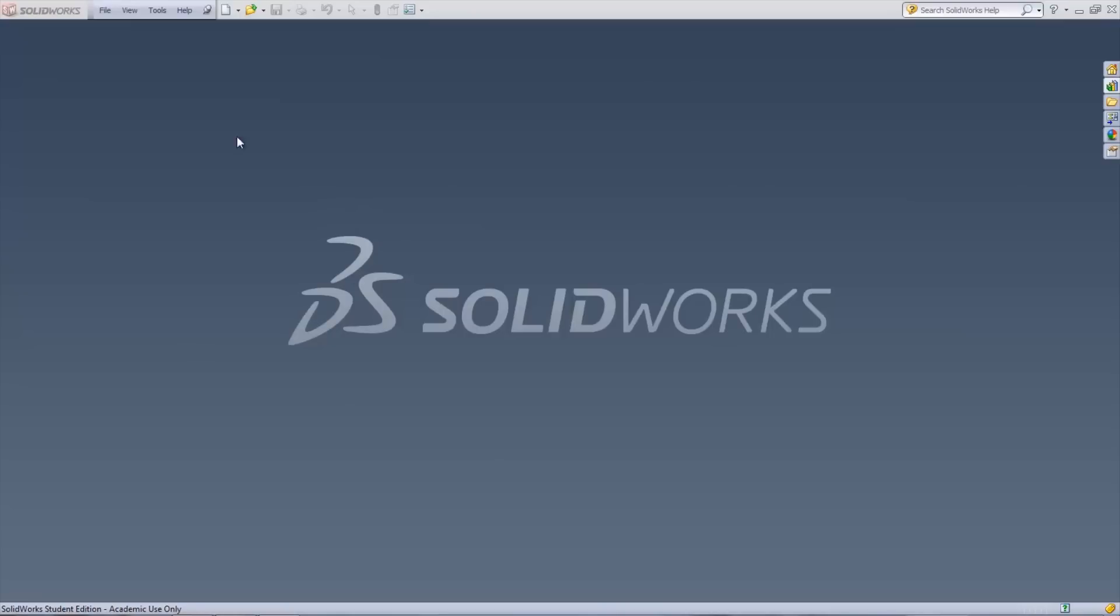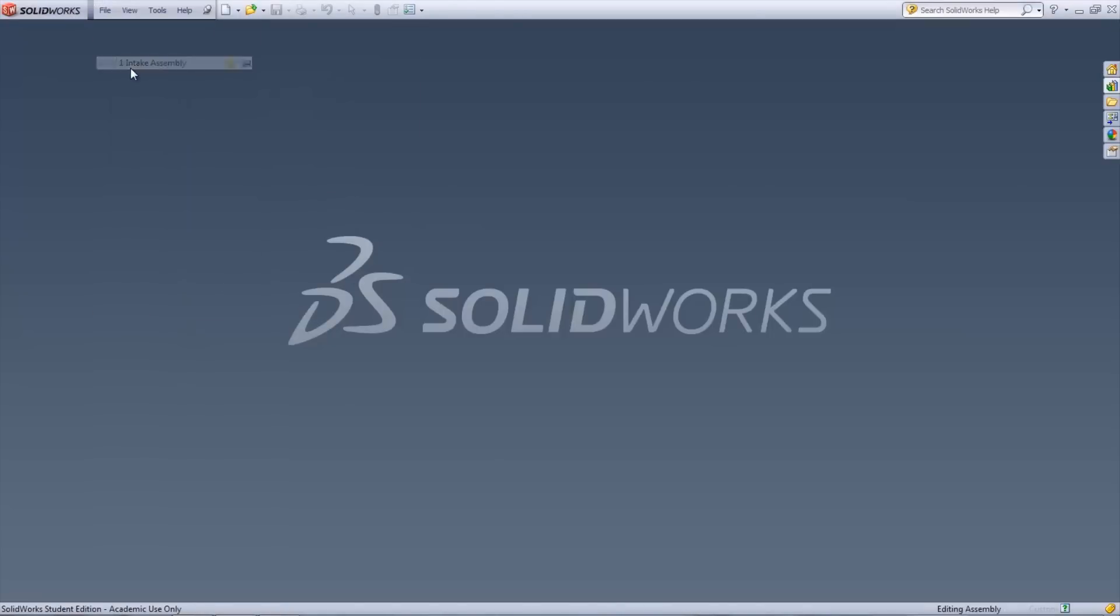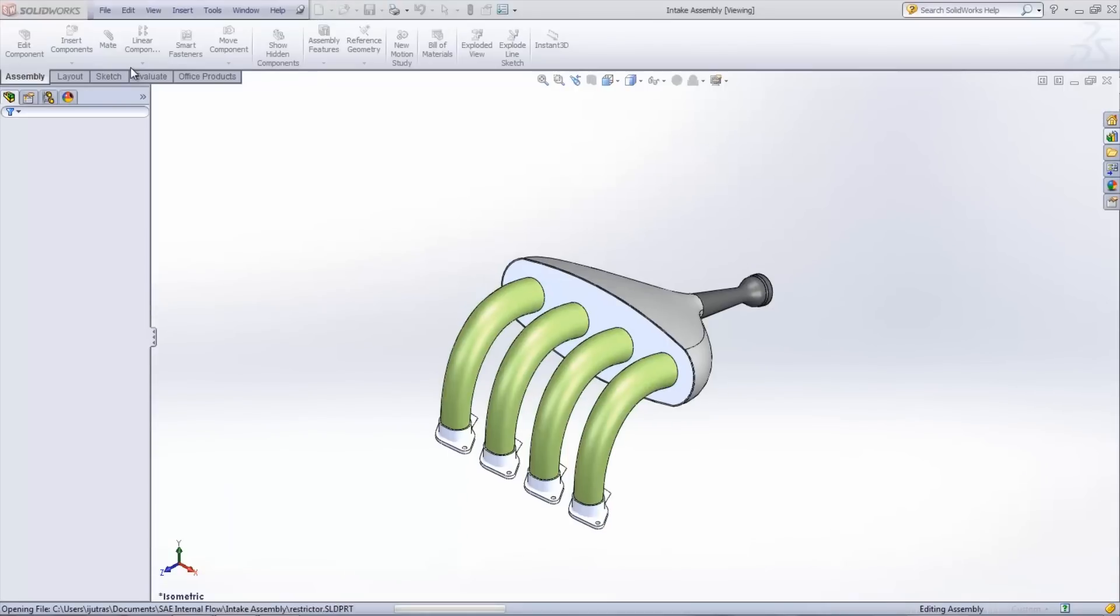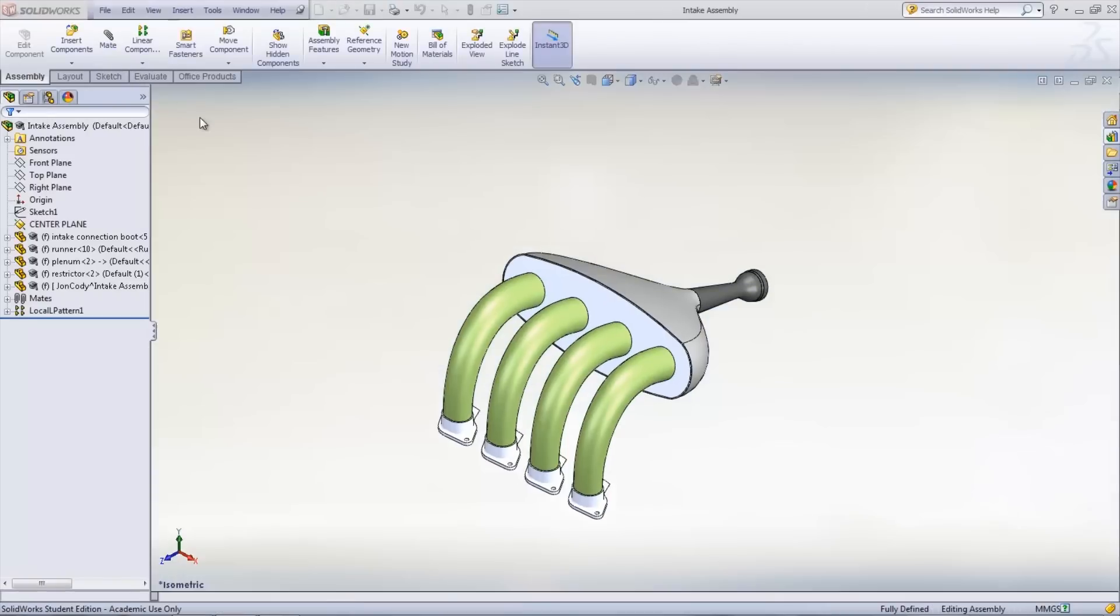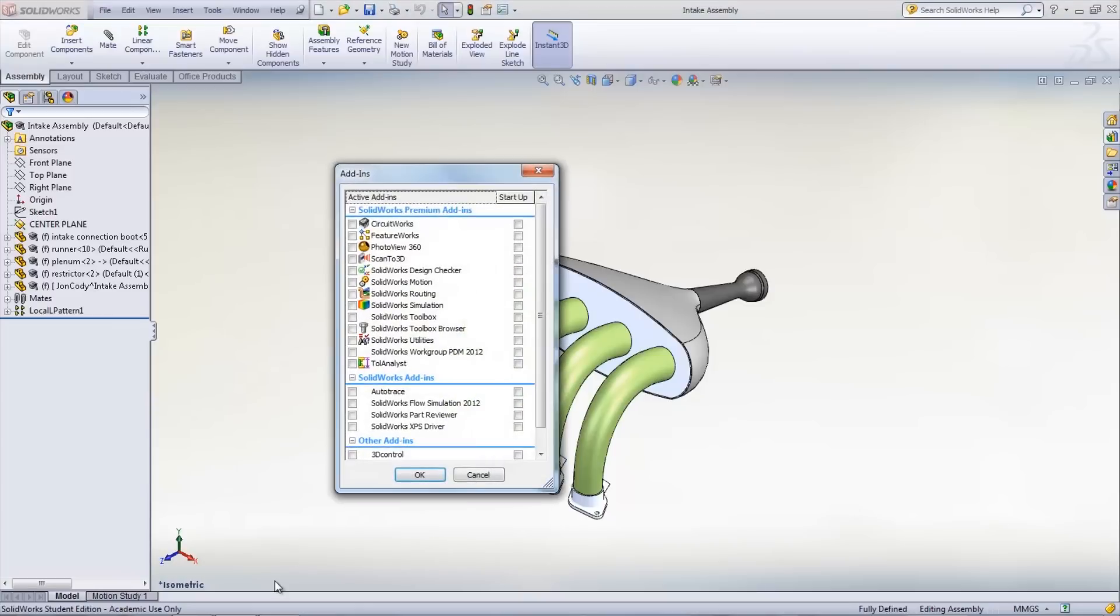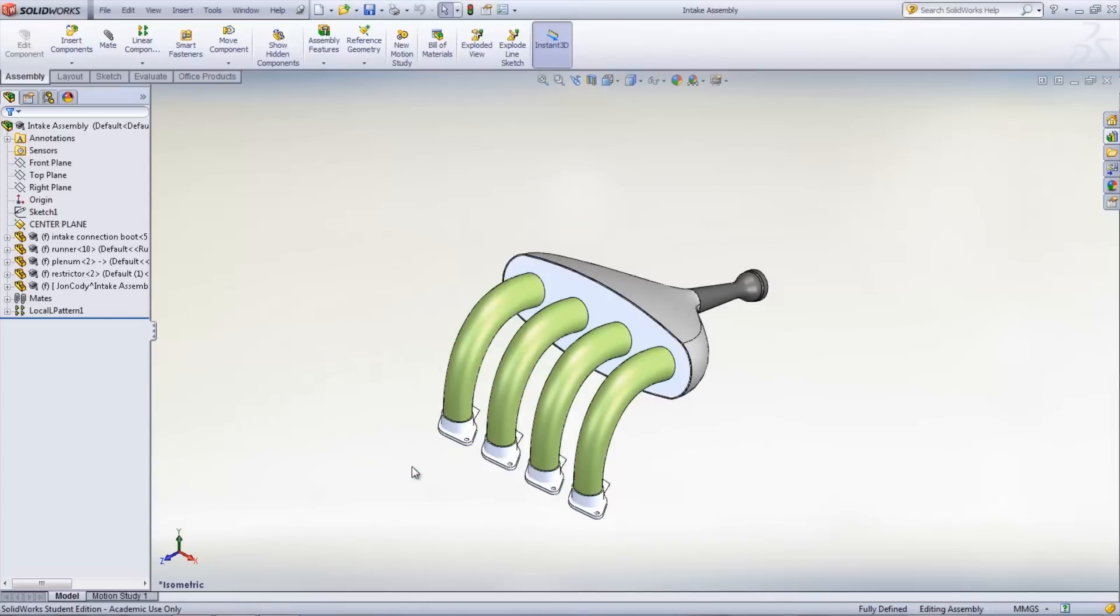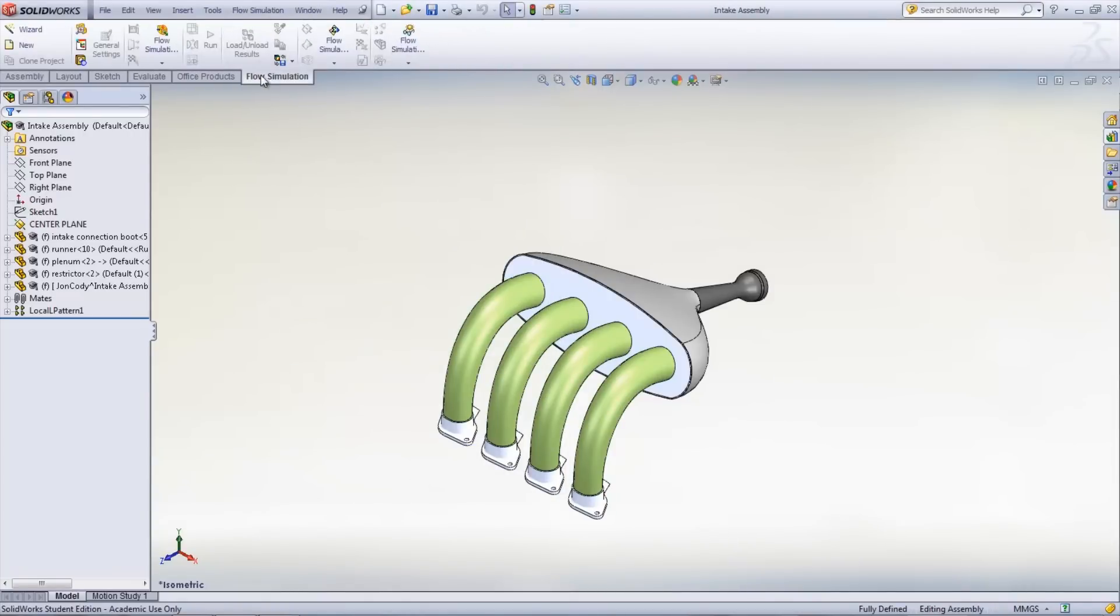The first step when using flow simulation is to open a new file or open an existing file that you want to run CFD analysis on. Once open, select Tools, Add-Ins and check the box next to SOLIDWORKS Flow Simulation. This will launch the add-in and a flow simulation tab will appear in the command manager.